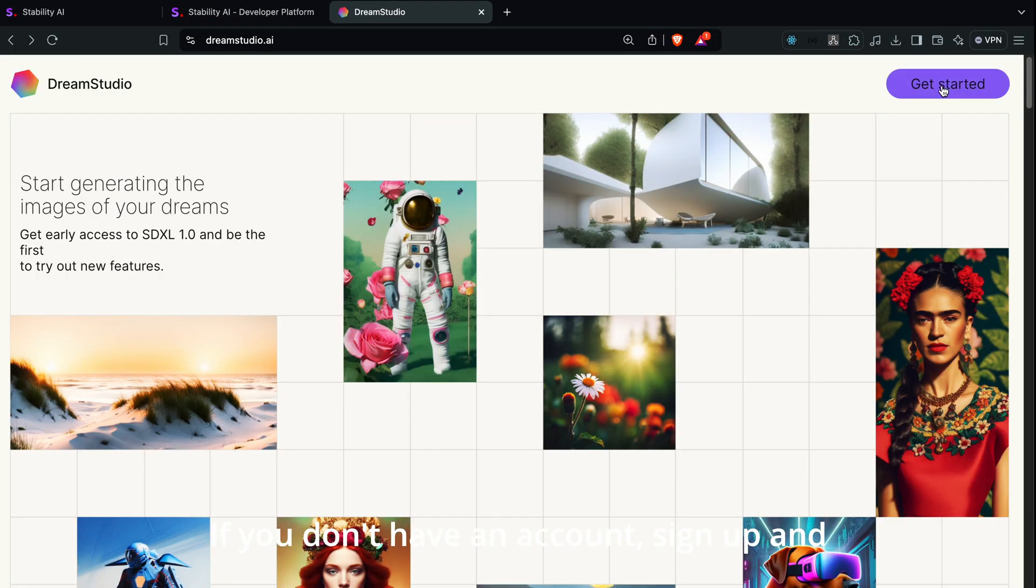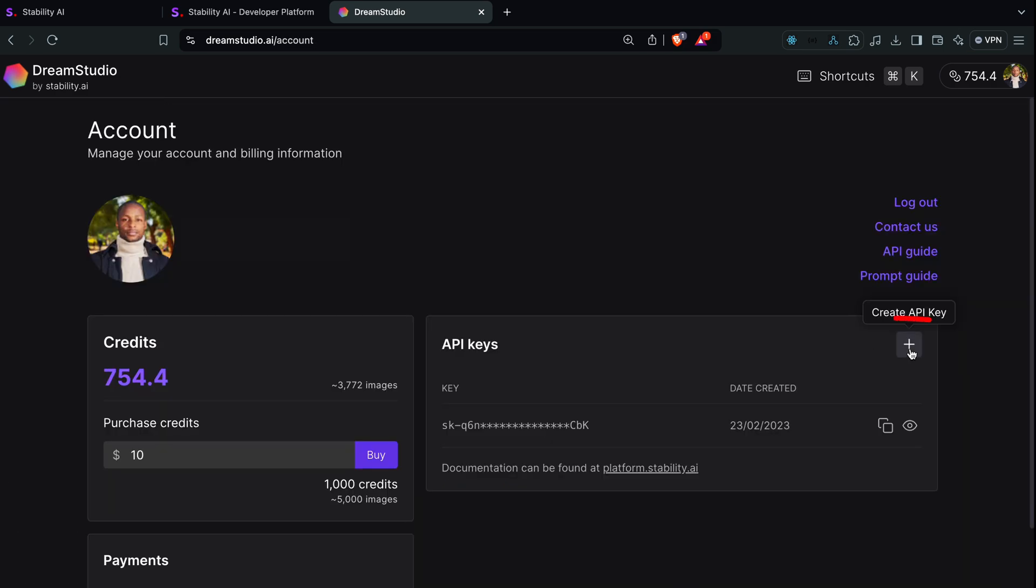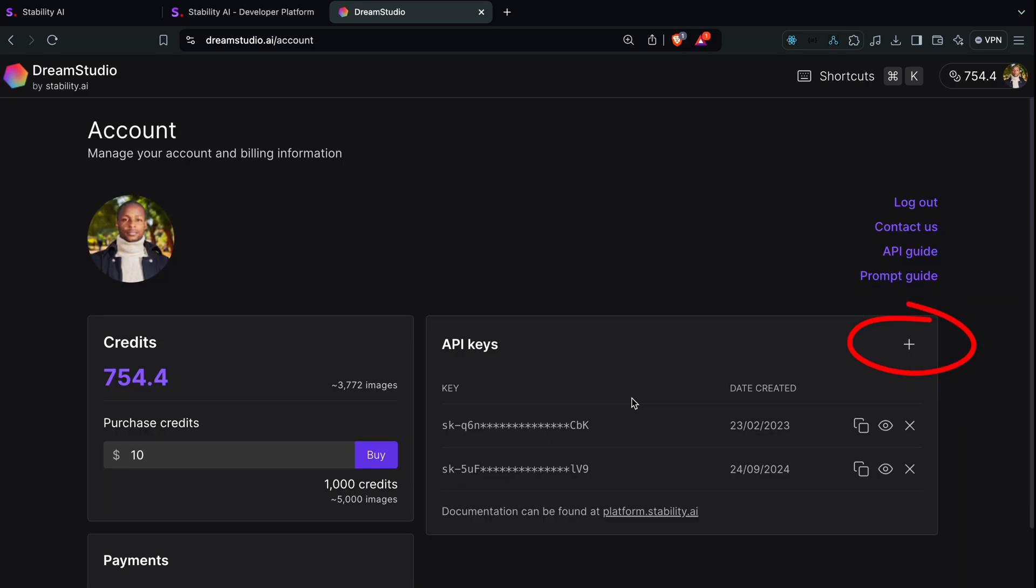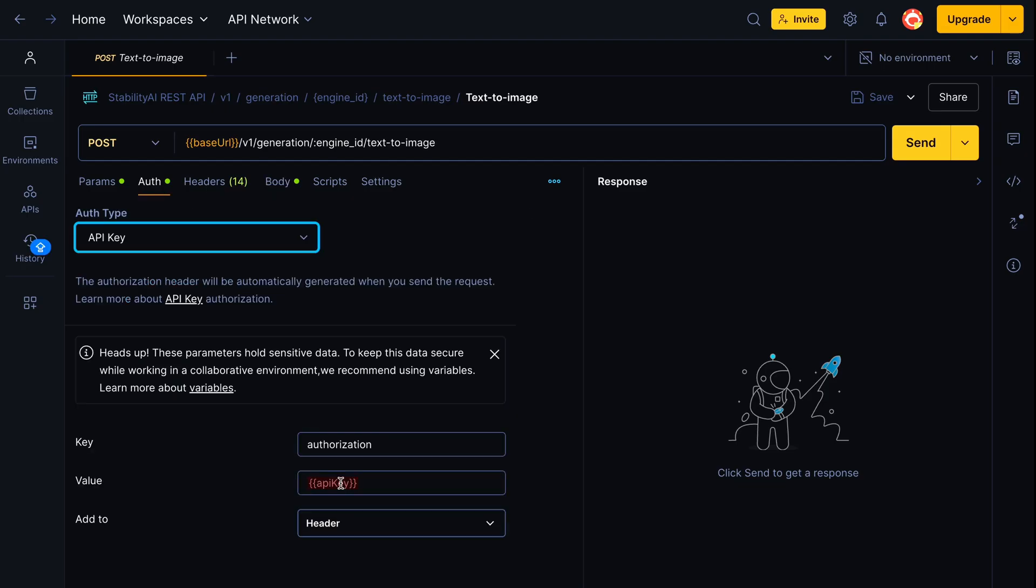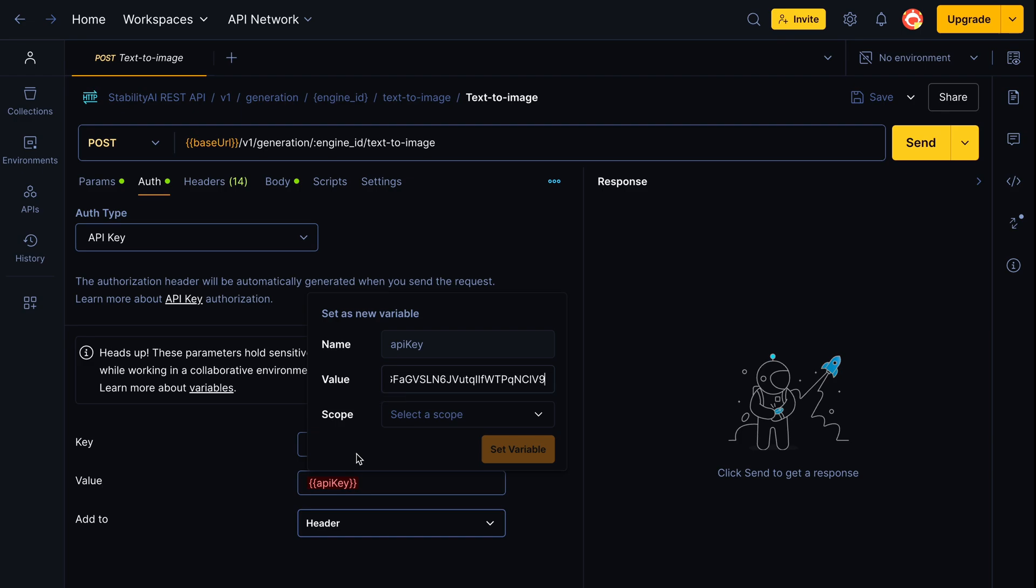If you don't have an account, sign up and log in. Under profile, go to API keys and create a new one. Copy this key and paste it into the auth tab in Postman as a variable for our collection.